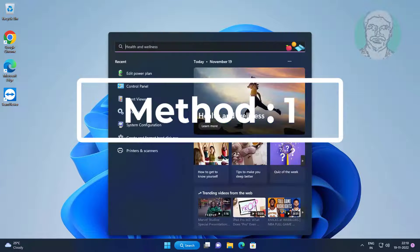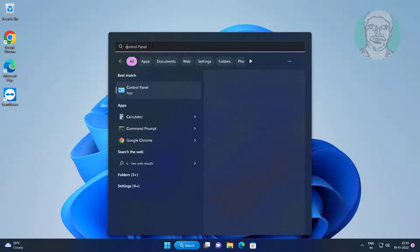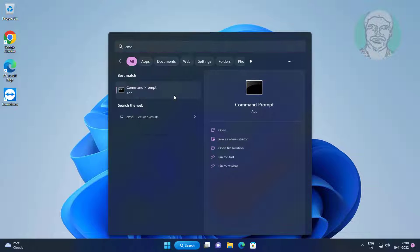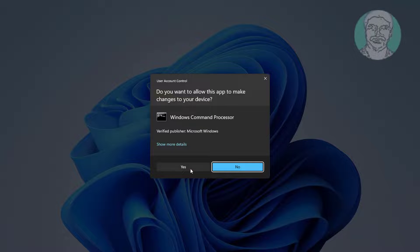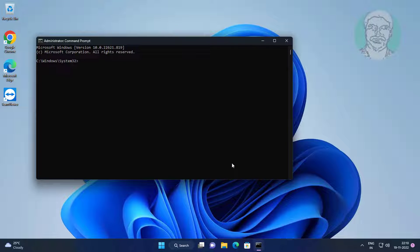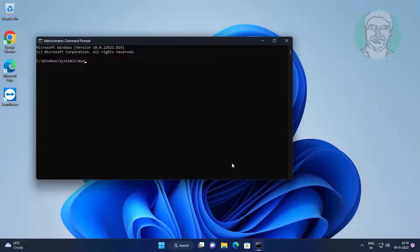First method is type cmd in Windows search bar, right click run as administrator. Type msdt.exe space minus id space device diagnostic.